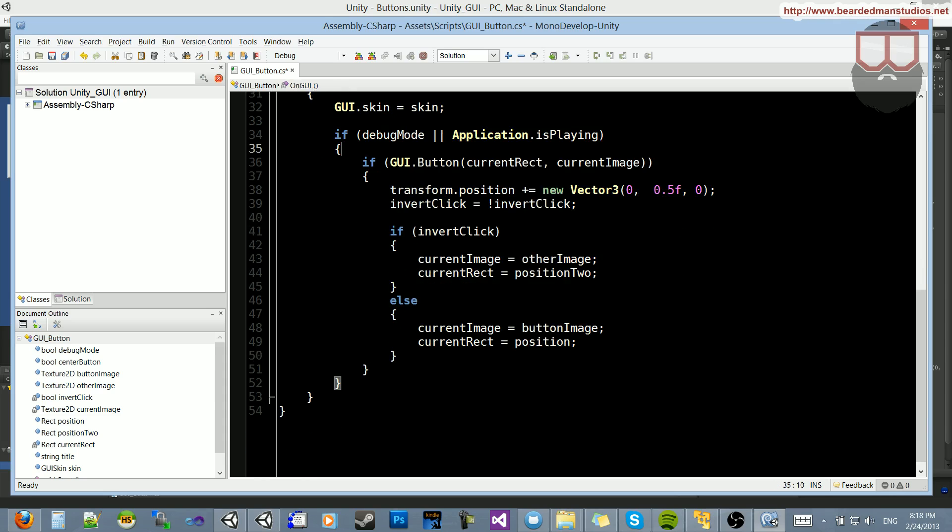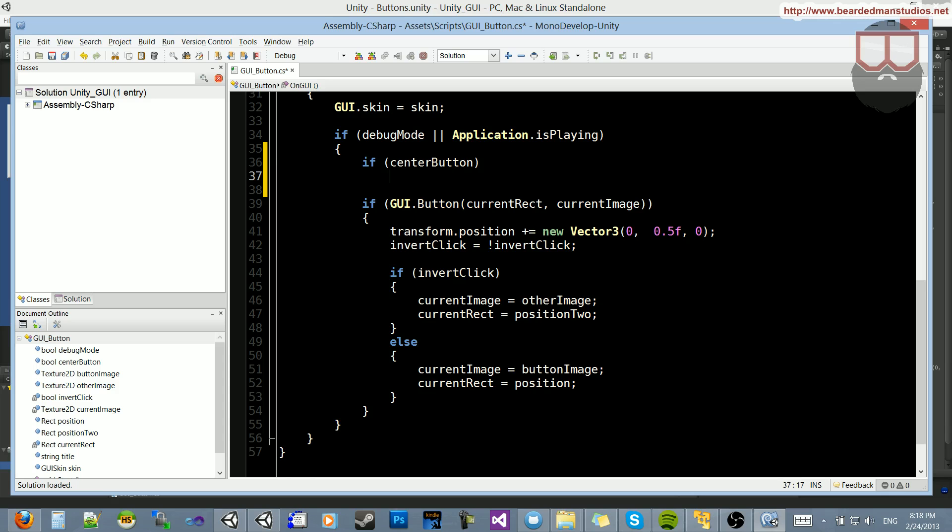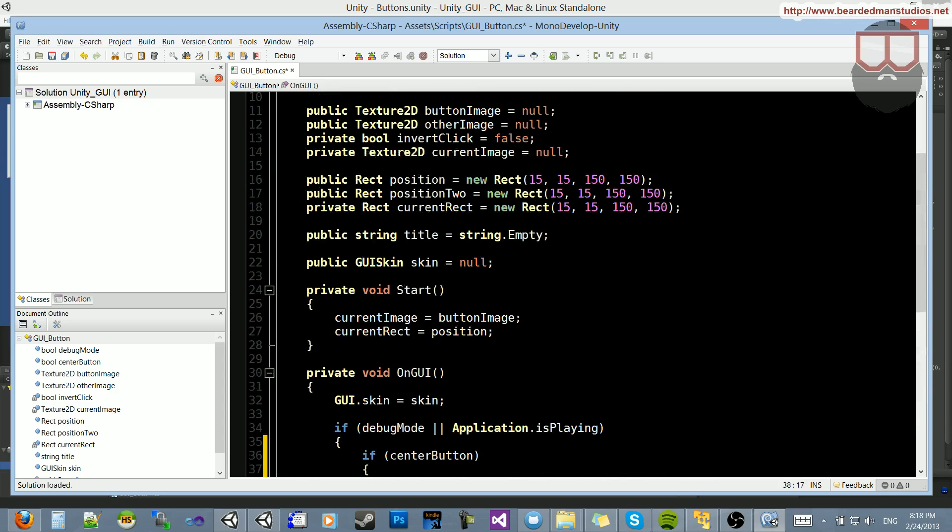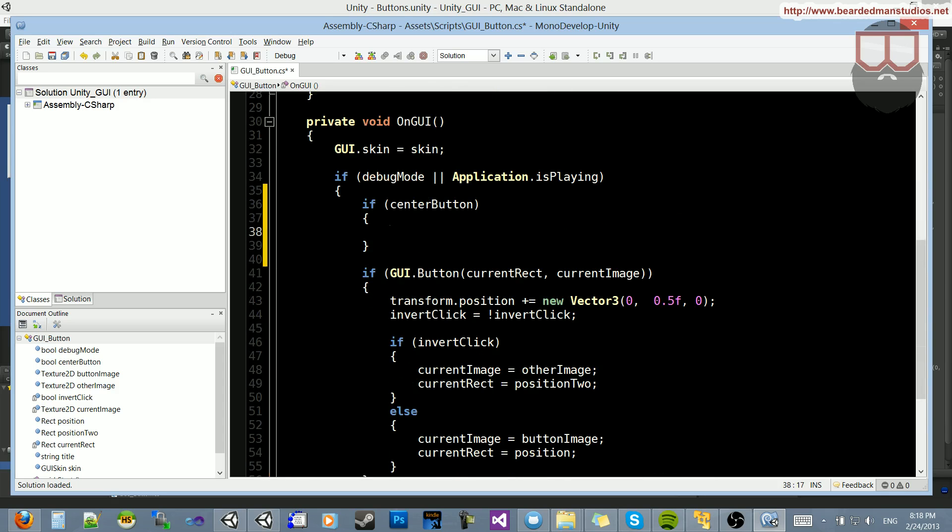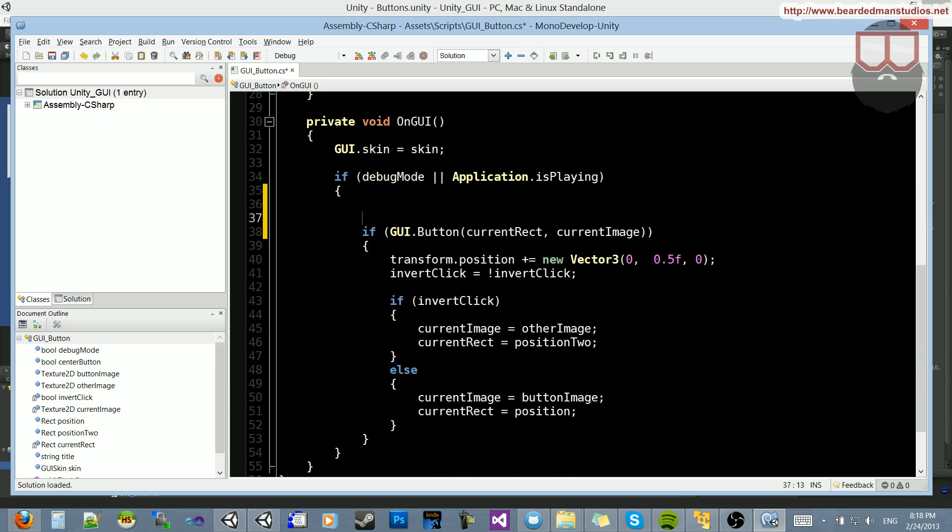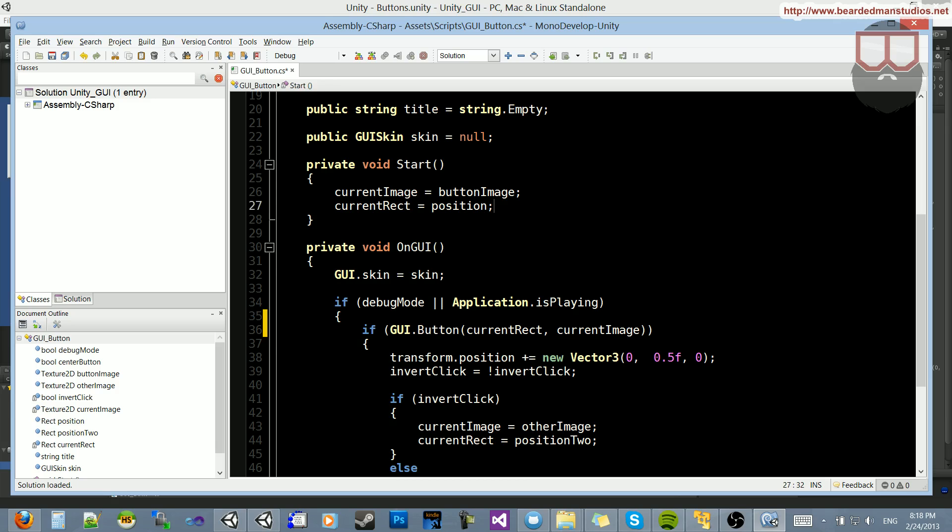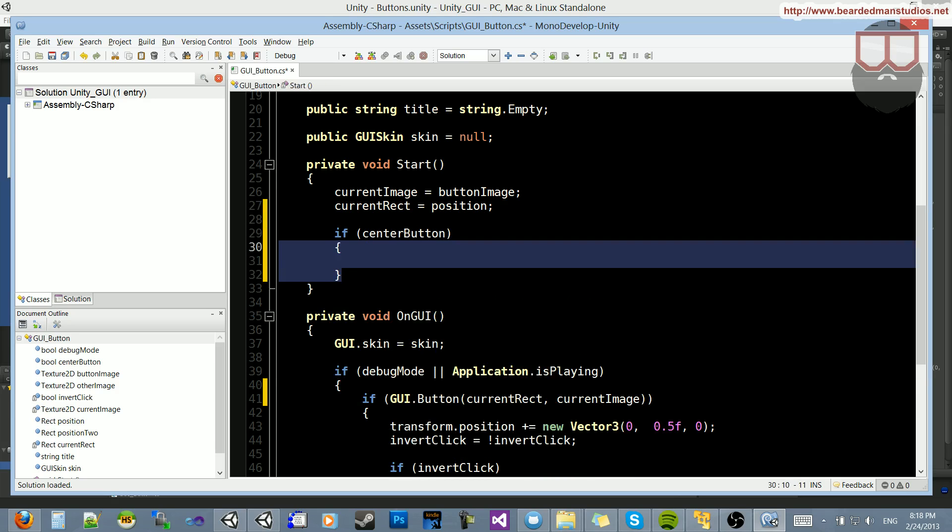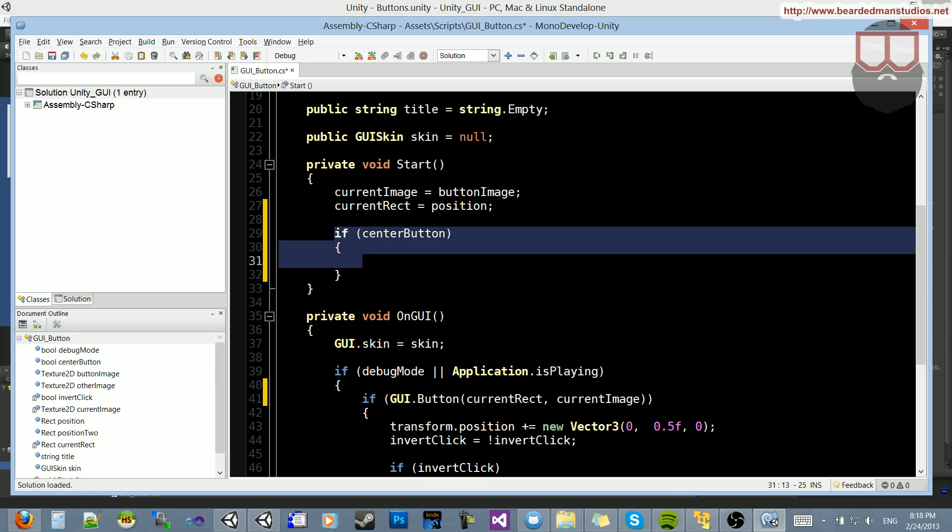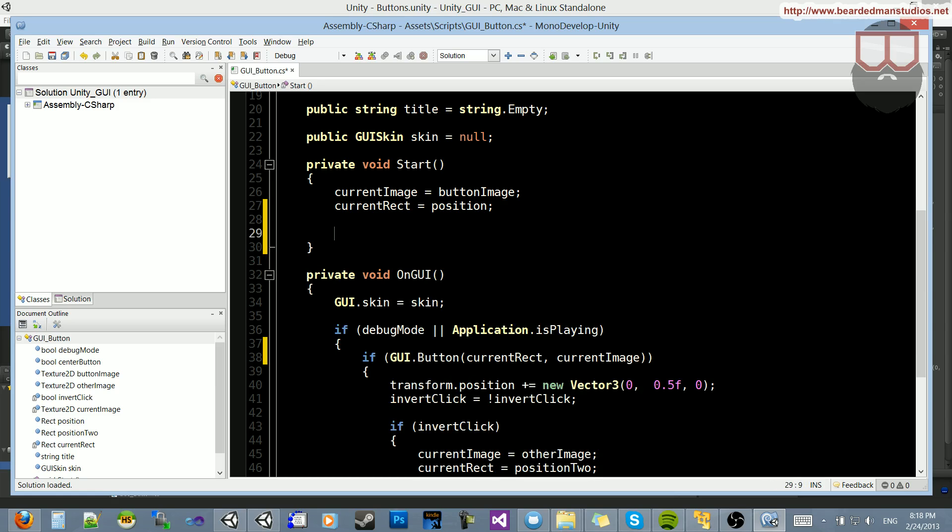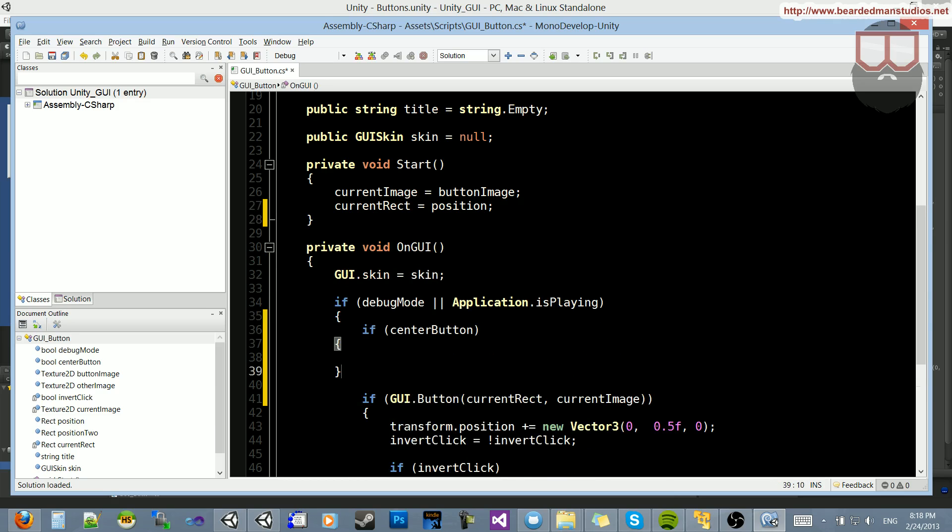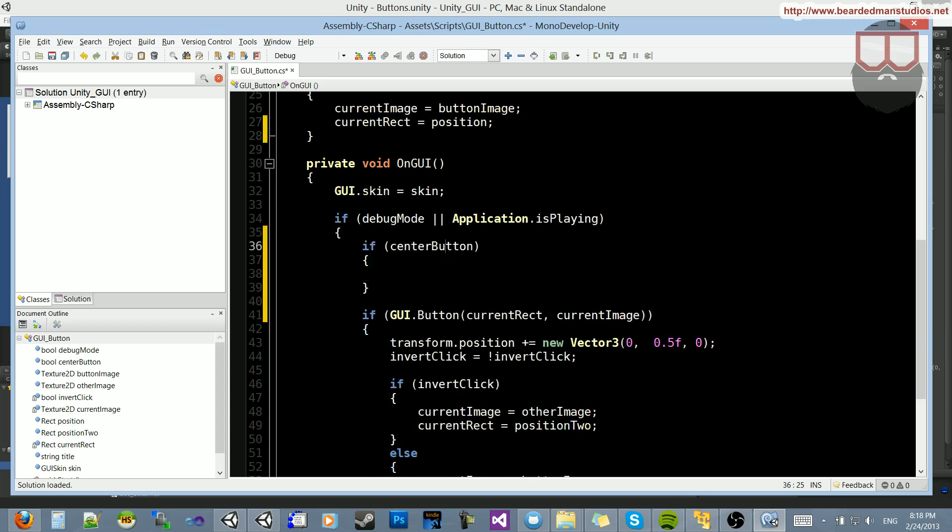So here we have our rectangle, our current rect. What we're going to do is say, if we have center button enabled, which I guess we can do it here, or we can do it in the start. I'll do it in the start, I guess. So if we have center button, what we're going to do is change the current rect. Actually, the current rect is going to be changing all the time. Sorry for the back and forth. Let's put it inside of the onGUI.